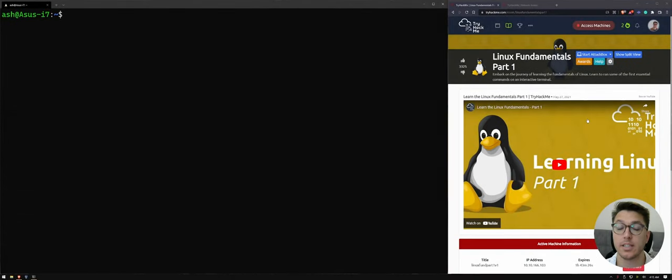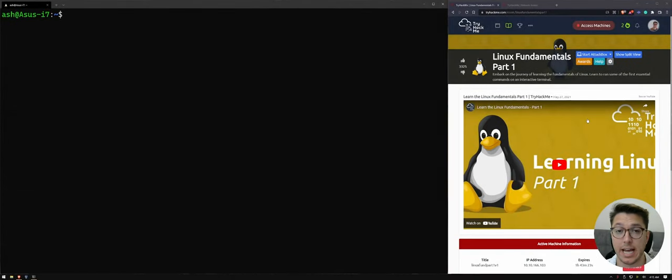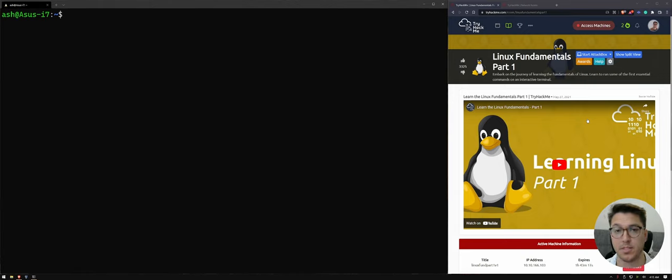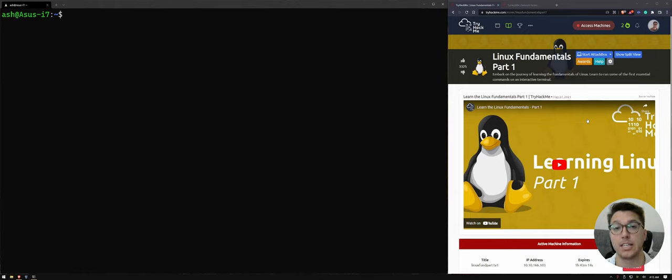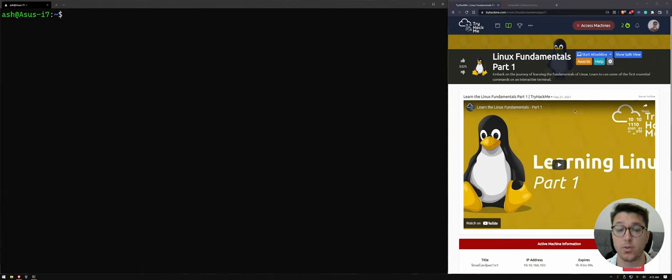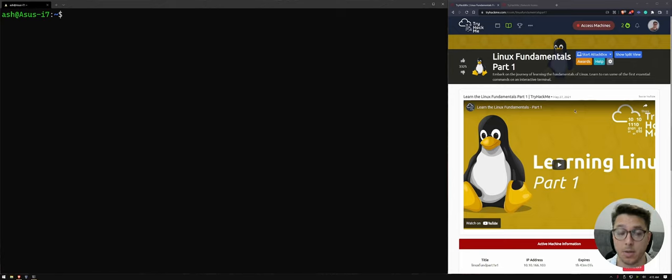Welcome to Linux Fundamentals 1. This is a TryHackMe walkthrough. I hope you're excited to learn some Linux. My name's Ash. I'm a teacher, a former web designer, on my way to learning cybersecurity and hacking.